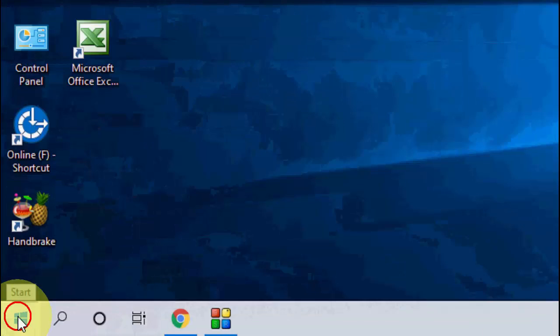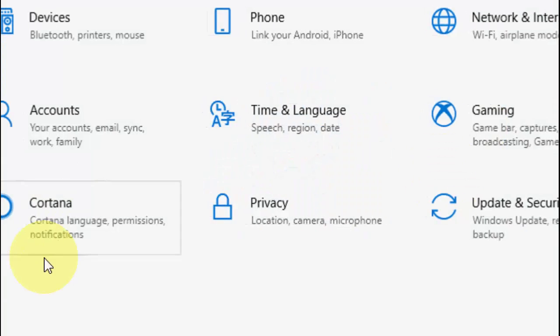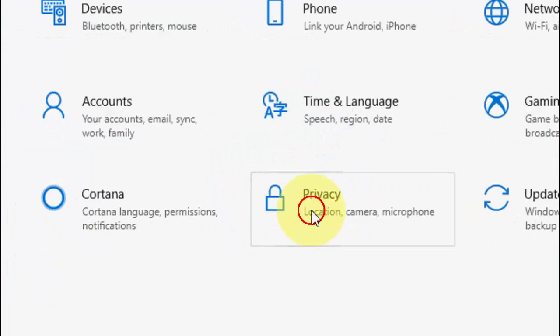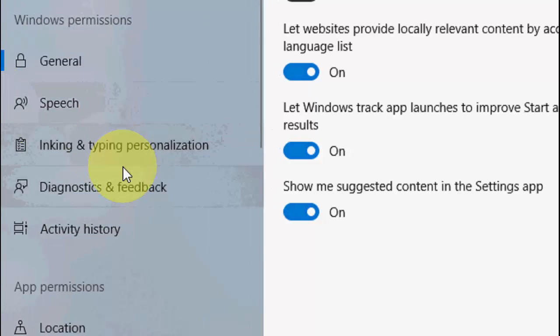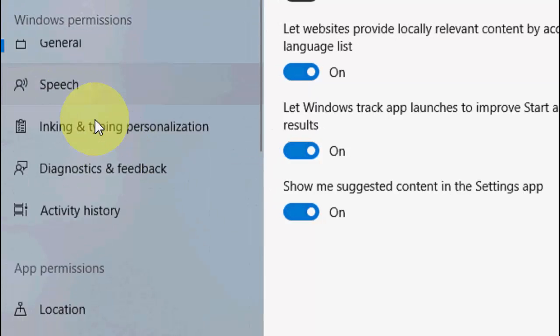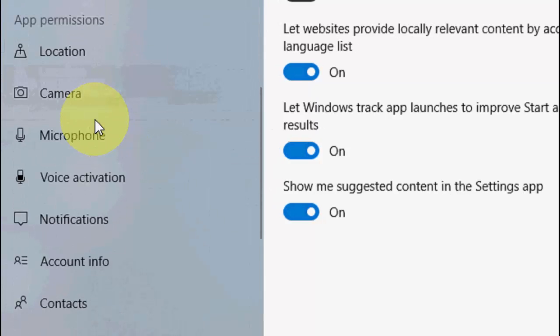So for this, just go to Start and then go to Settings, open the Privacy, and here scroll down.